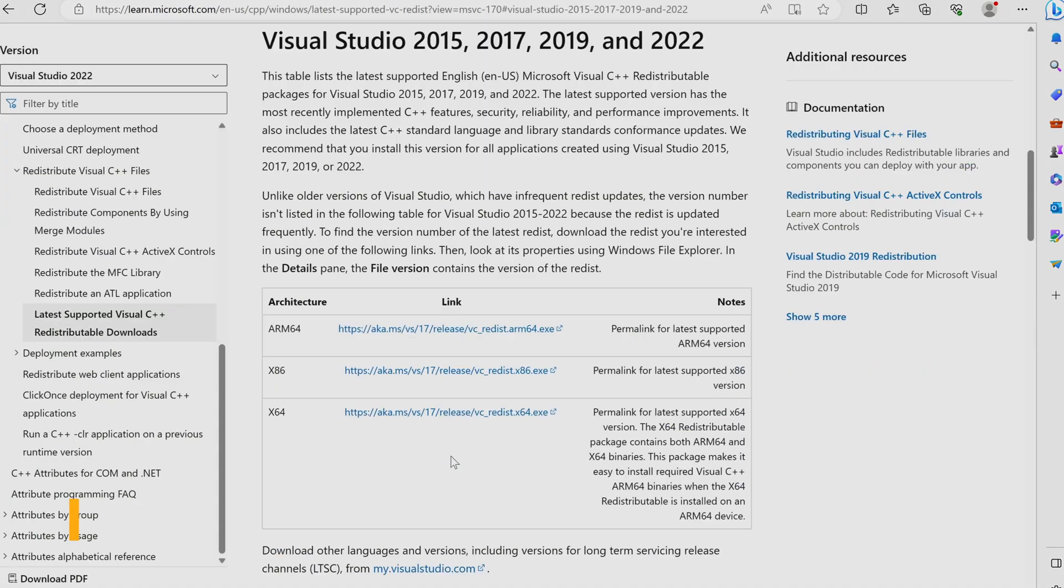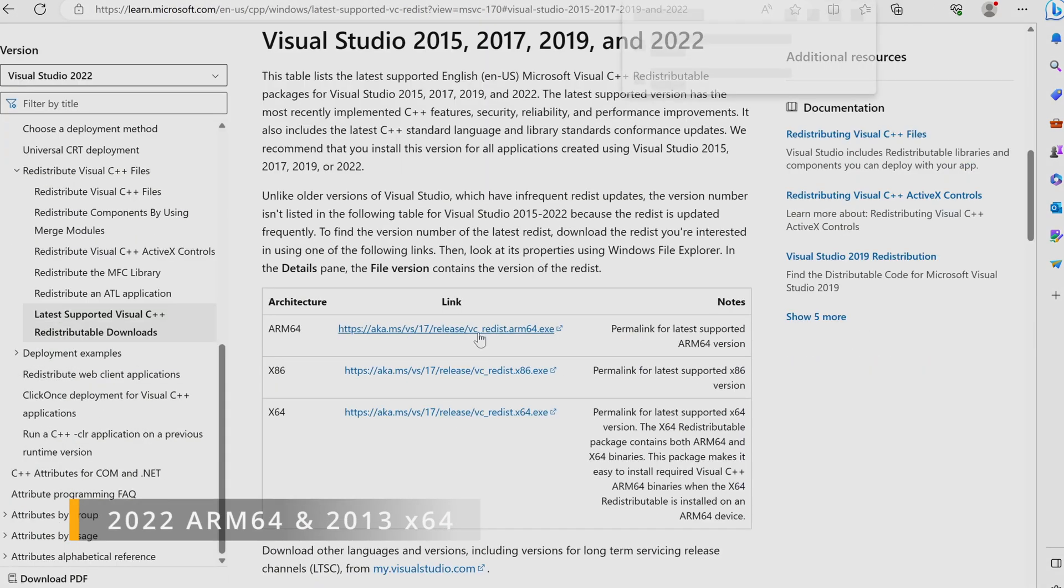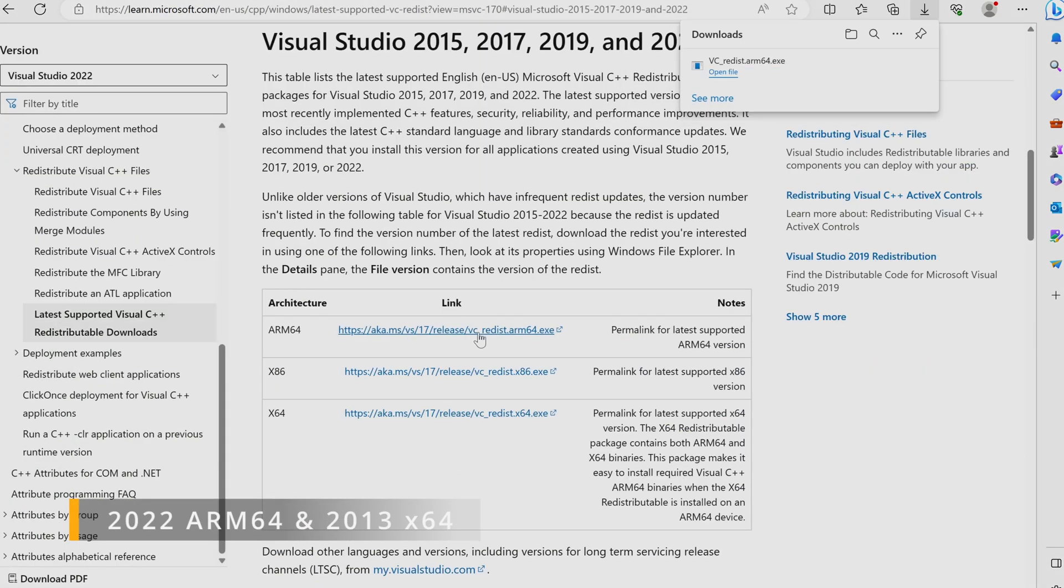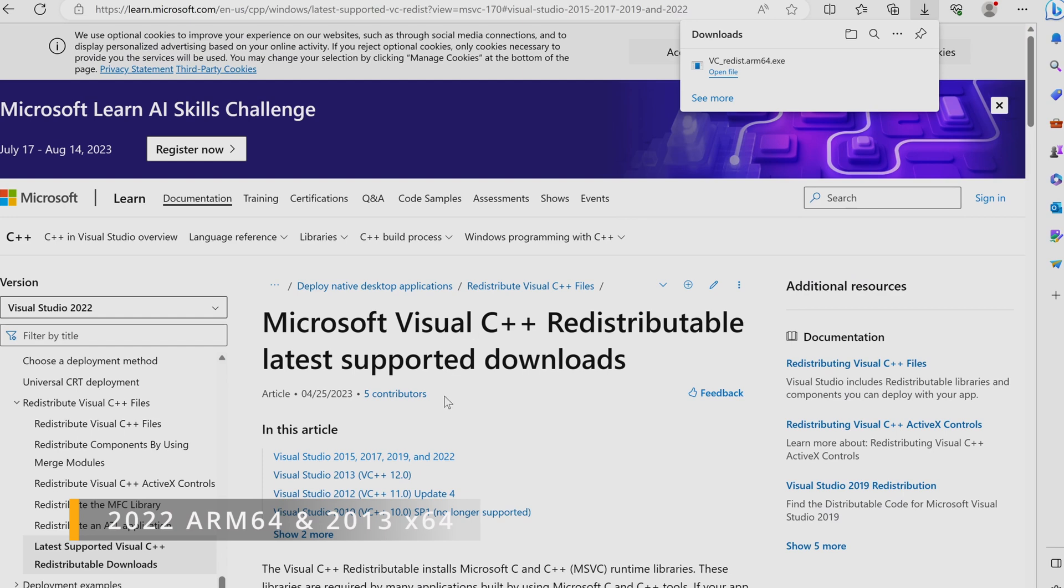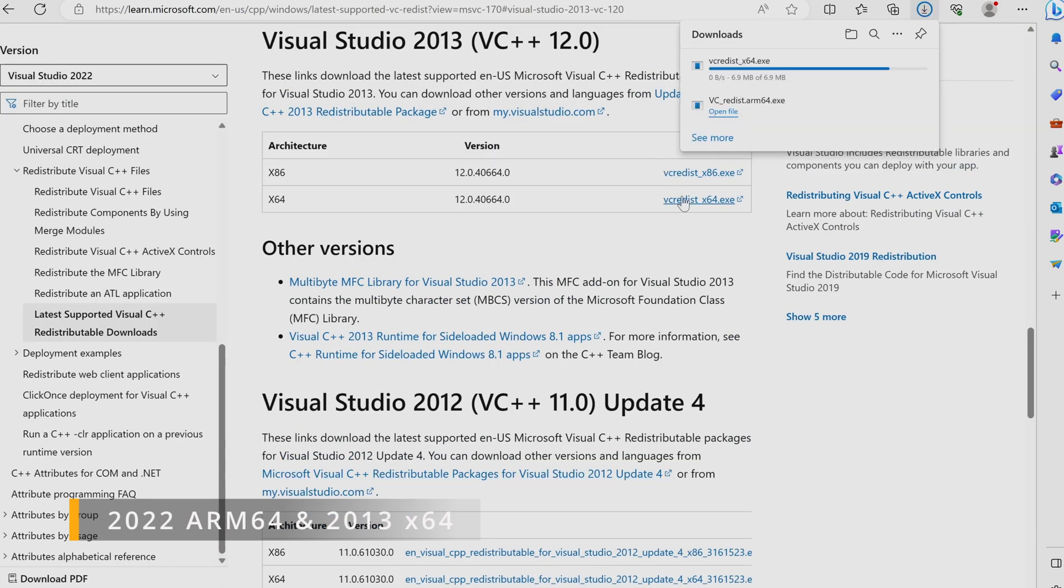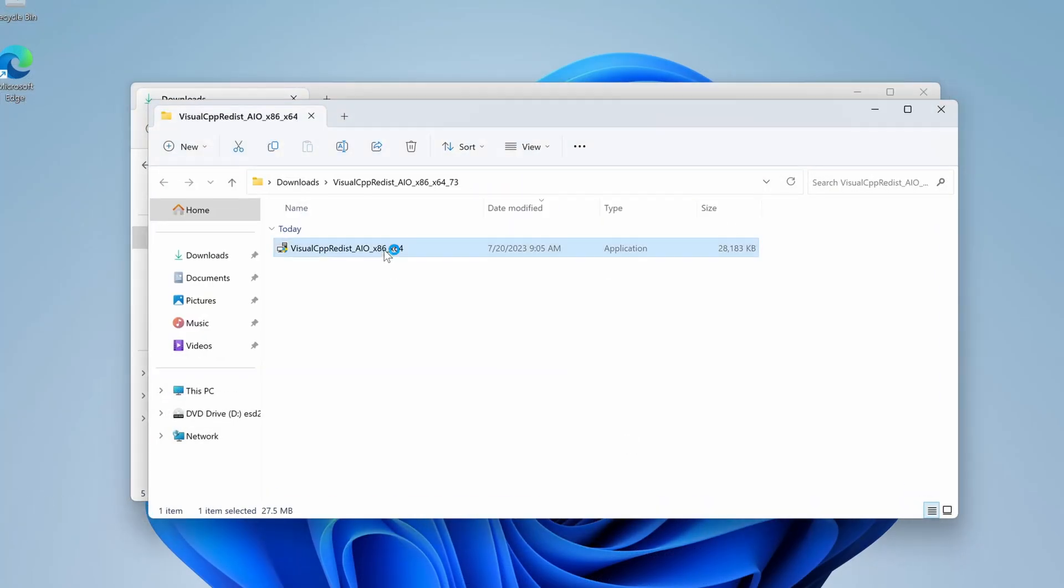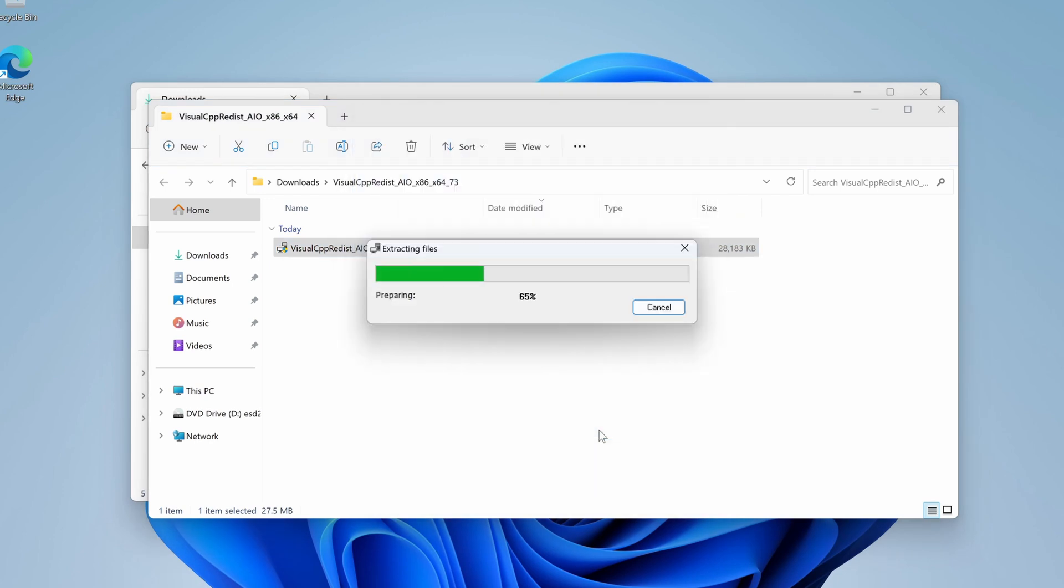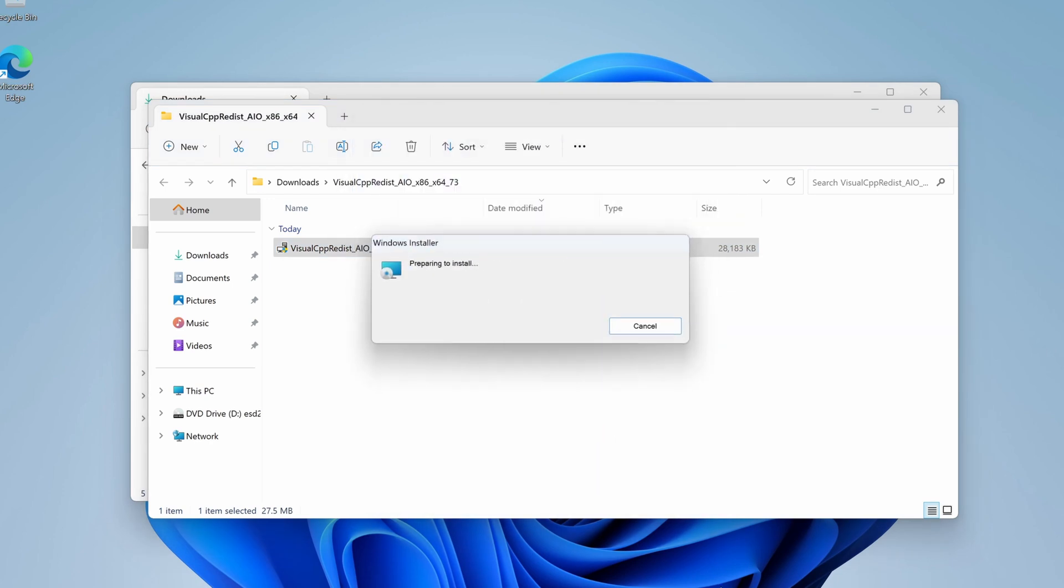In addition to this package, you need to install the latest ARM64 package and the 2013 64-bit package as these contain additional dependencies that are not covered by the MajorGeeks installer. All links can be found in the description.